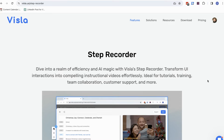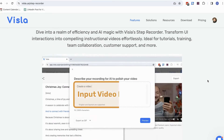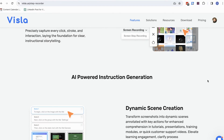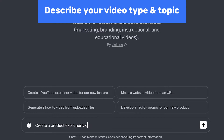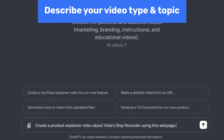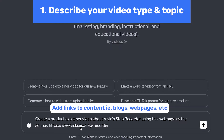So if you ever forget or want to refresh, go ahead and just ask the GPT. For today's example, I want to make a product video based on our webpage content. So I'll type in: create a product explainer video about Vizsla's step recorder using this webpage as the source, and paste my webpage link.